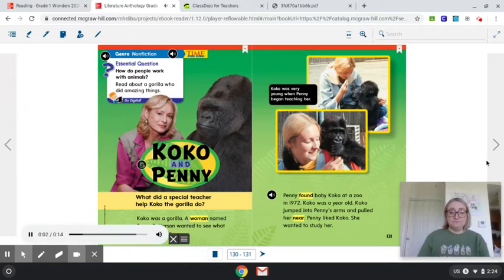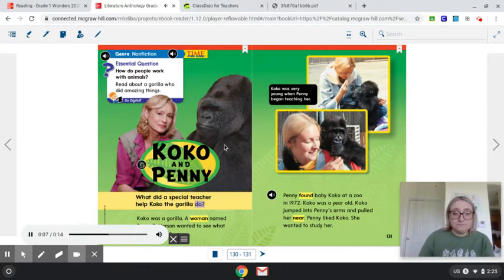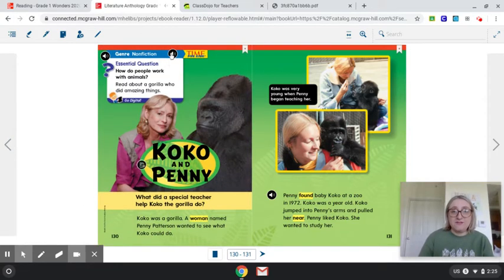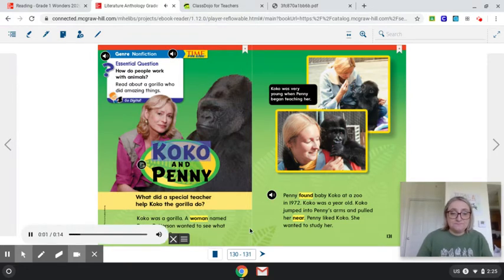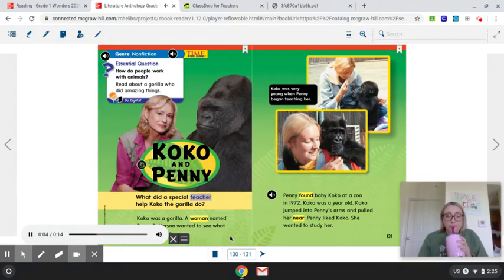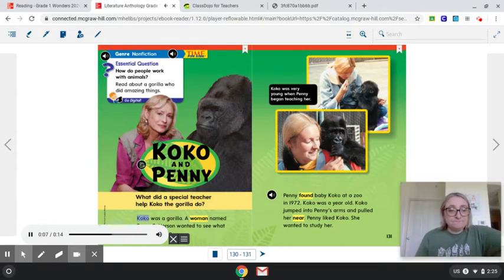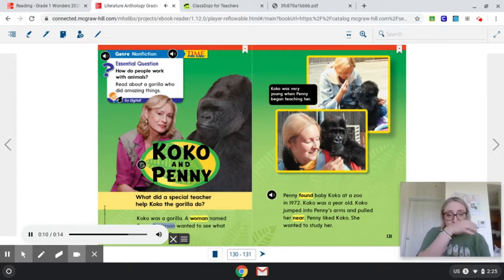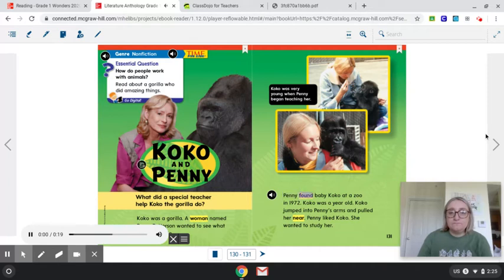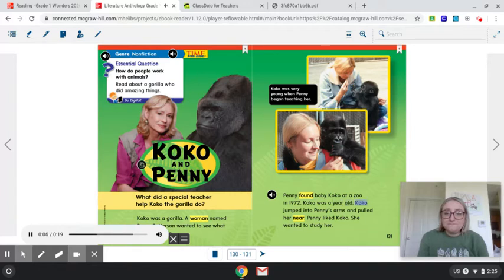Time for Kids — Coco and Penny. What did a special teacher help Coco the gorilla do? Coco was a gorilla. A woman named Penny Patterson wanted to see what Coco could do. Penny found baby Coco at a zoo in 1972. Coco was a year old. Coco jumped into Penny's arms and pulled her near. Penny liked Coco and wanted to study her.